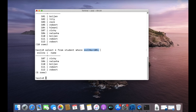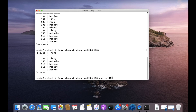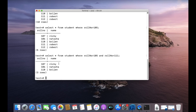If you want to join more than one condition, you can use the AND operator. We write AND and specify another condition — let's say roll number greater than 105 but less than 111.